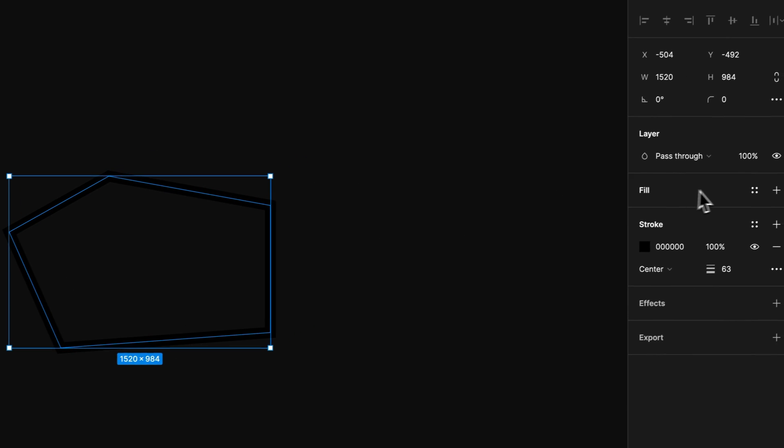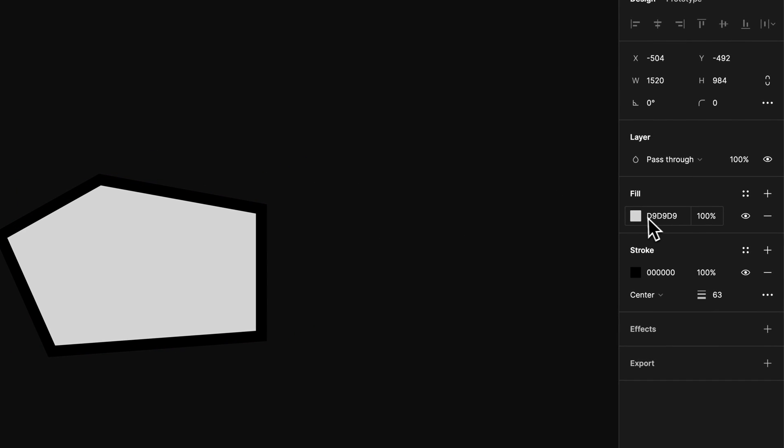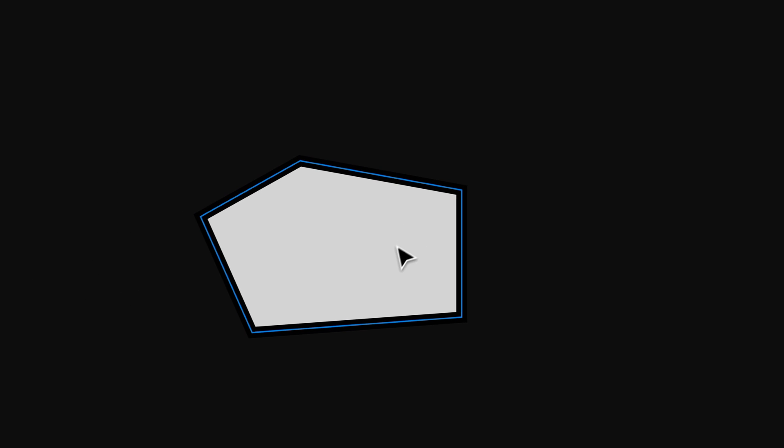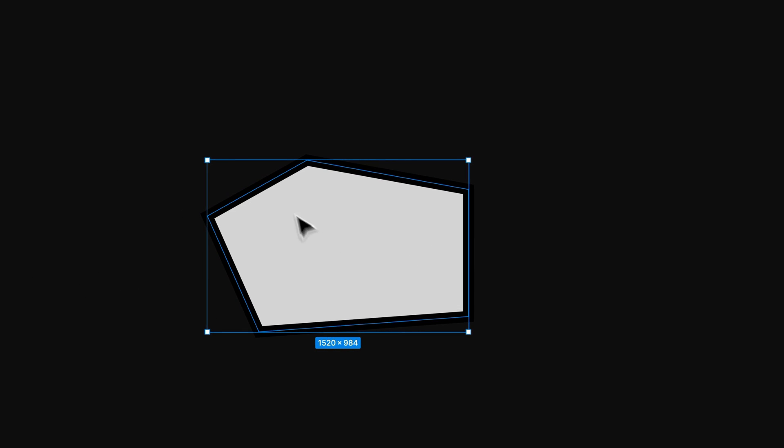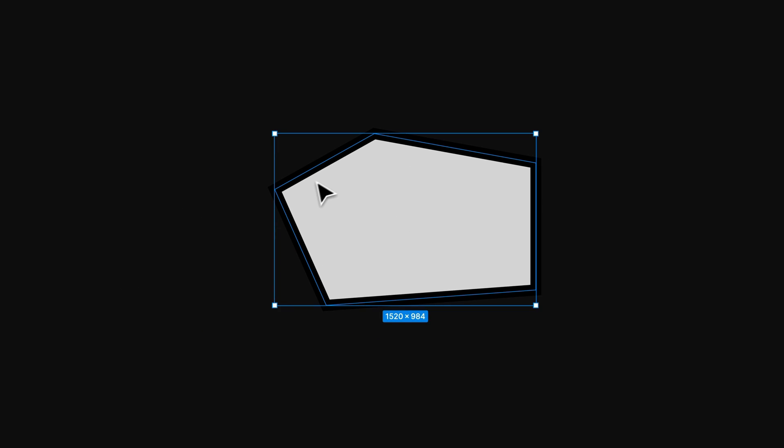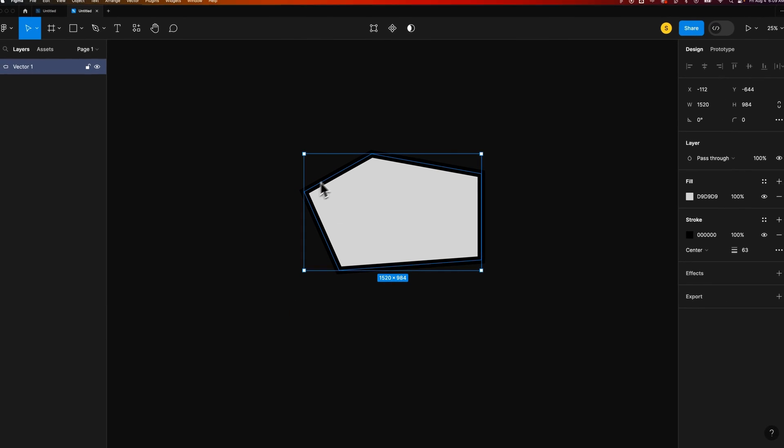And also if we add a fill, we could add a fill color. So now we have this shape that has a fill. It's essentially a polygon and a stroke.